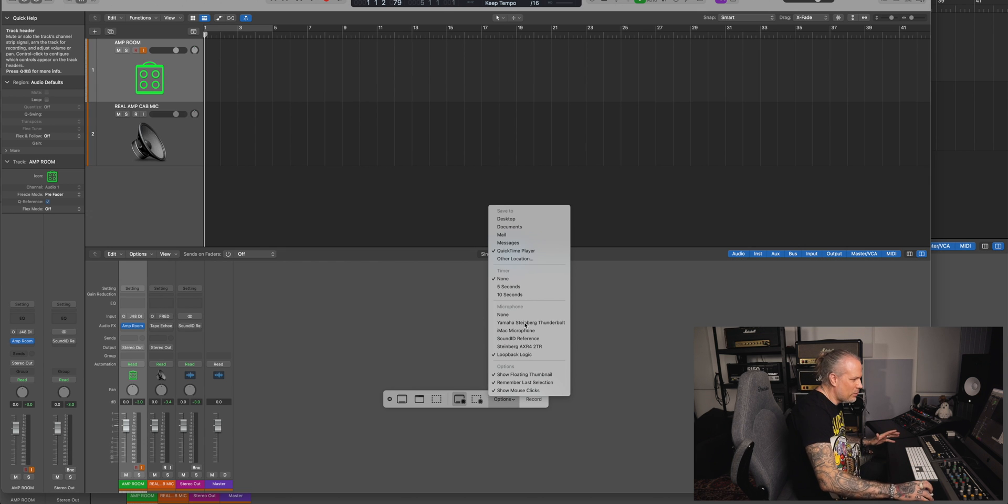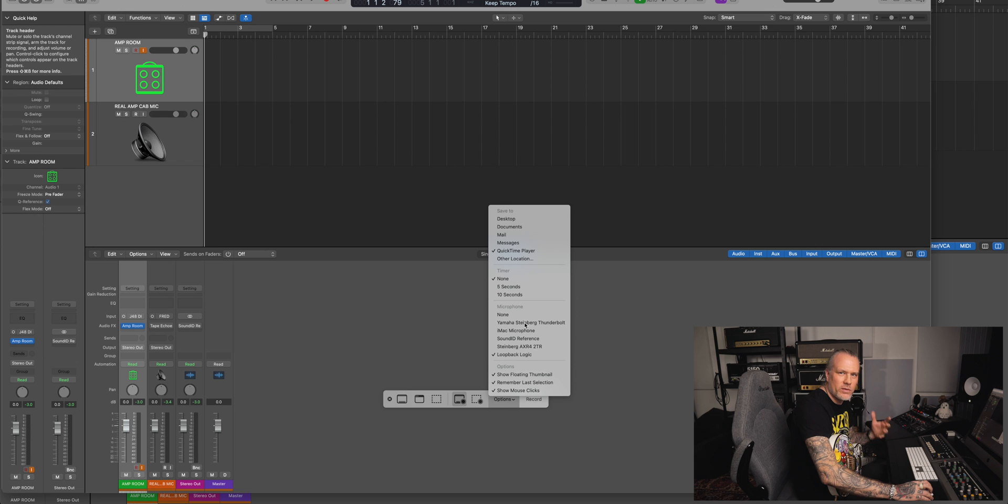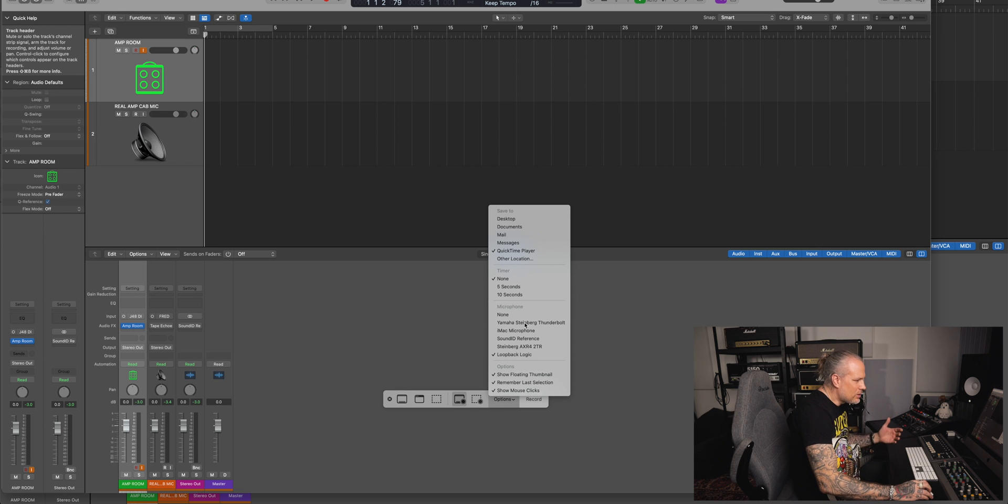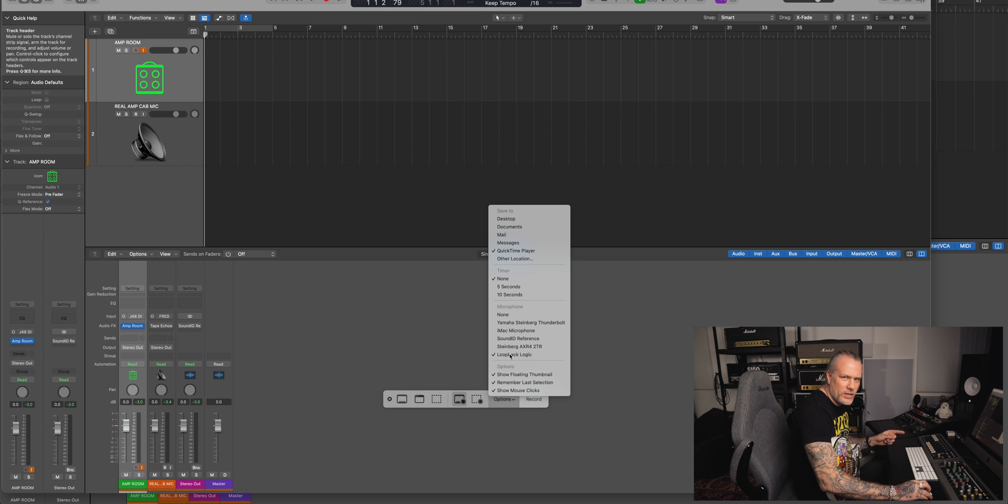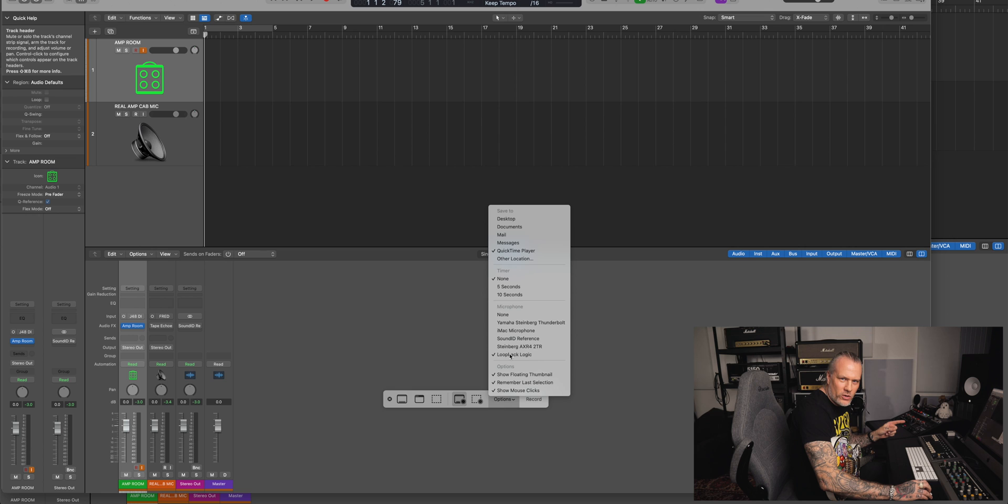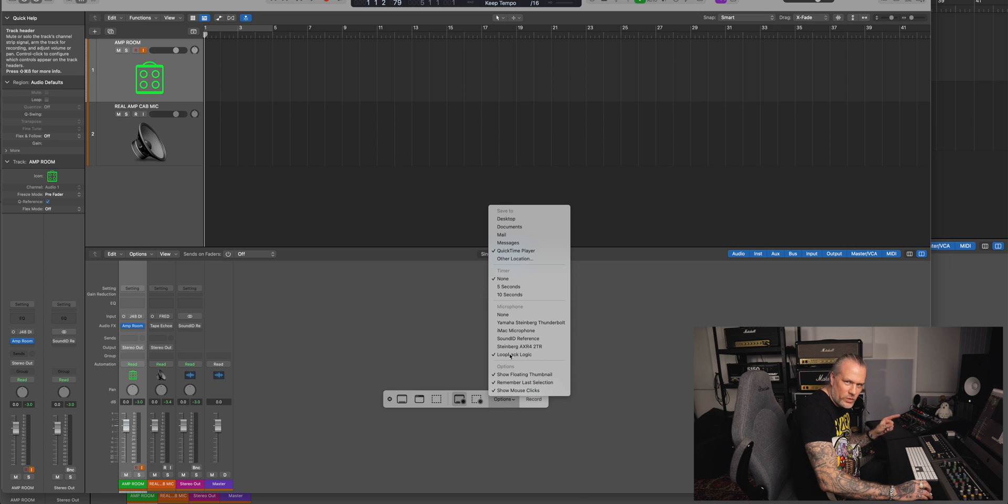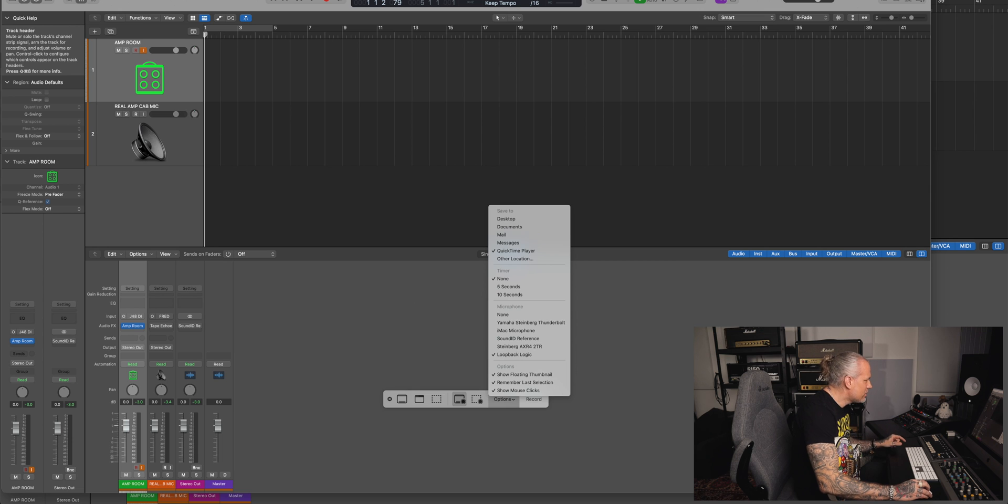We don't want that. We want to hear the plugin. So when you choose this Loopback Logic, then it only records what comes out from your DAW, not what goes in. Capisce? Good.